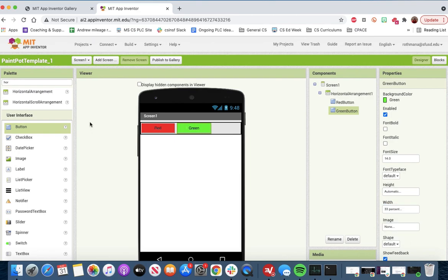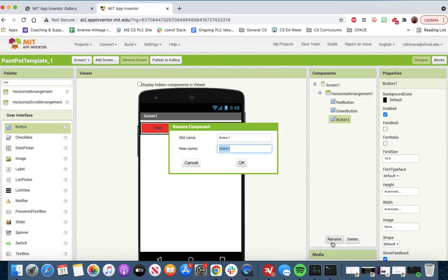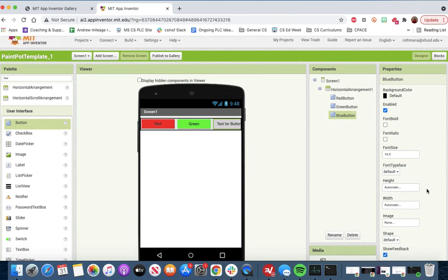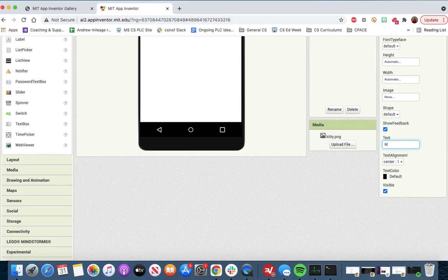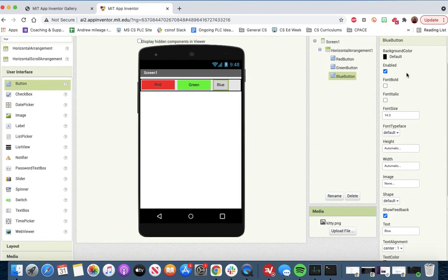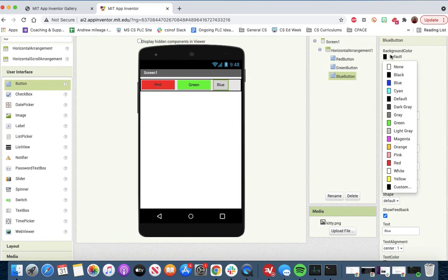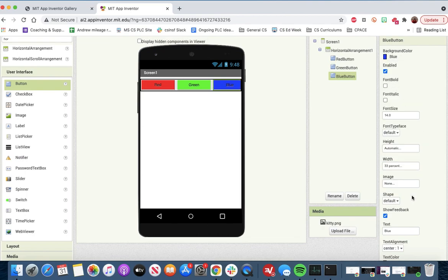Get one more button in here. This will be our blue button. We'll rename it the blue button. Then we will do the text, which will be blue, and we will do the background color, which should also be blue. Then we'll get the width to be 33%.